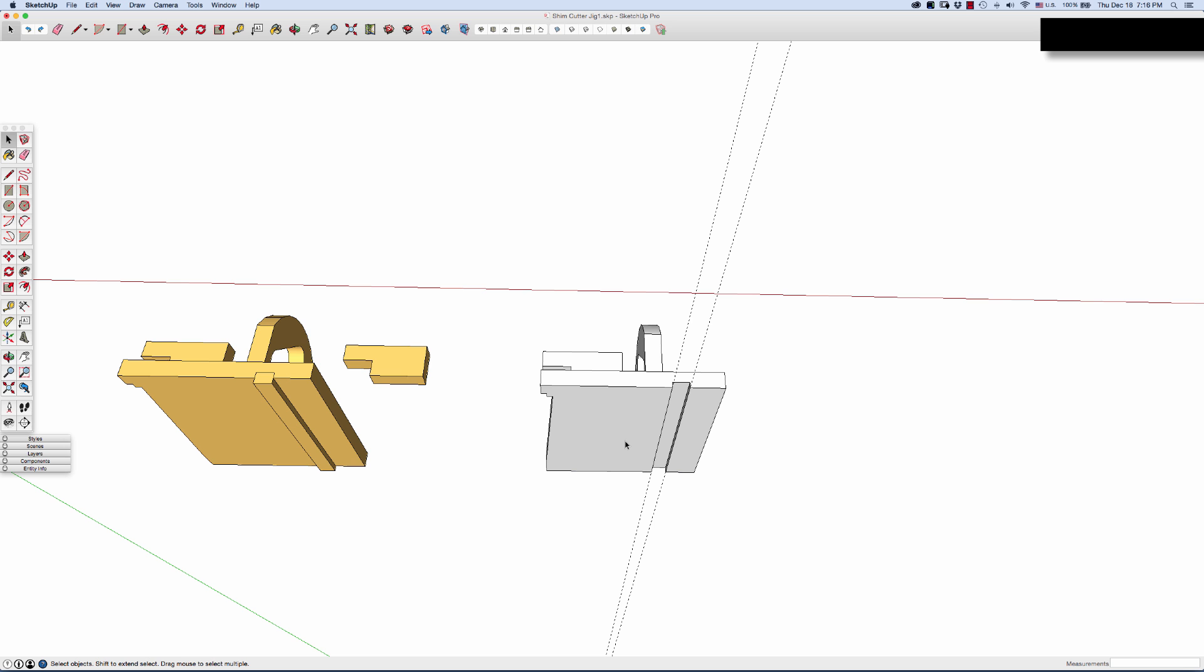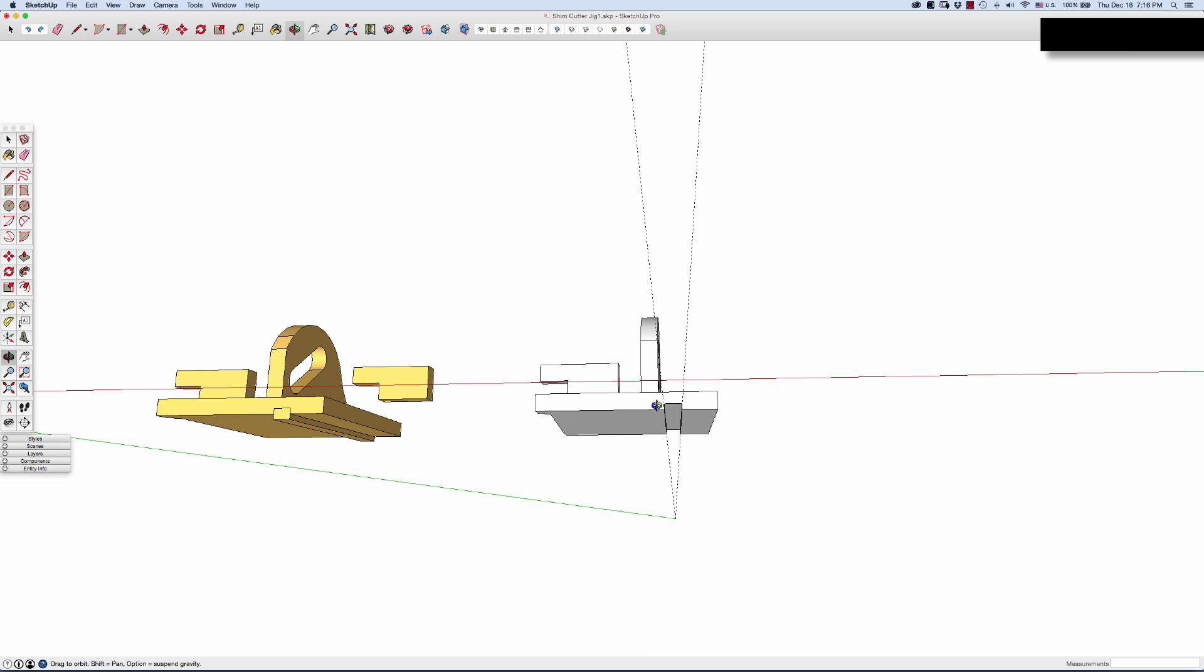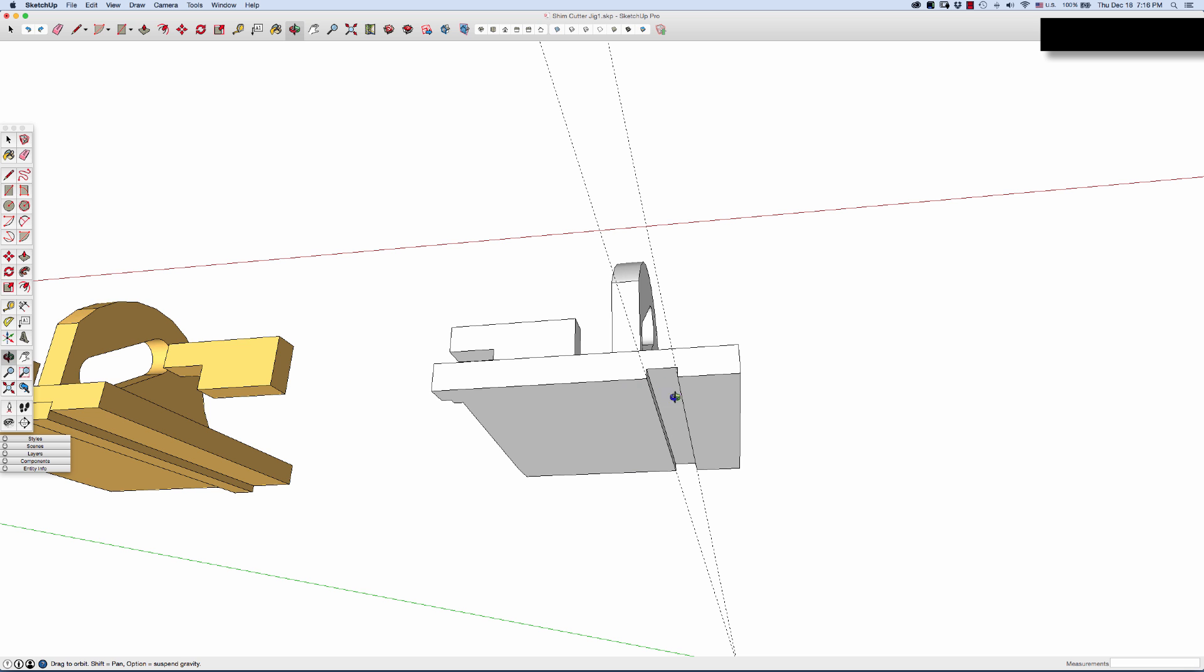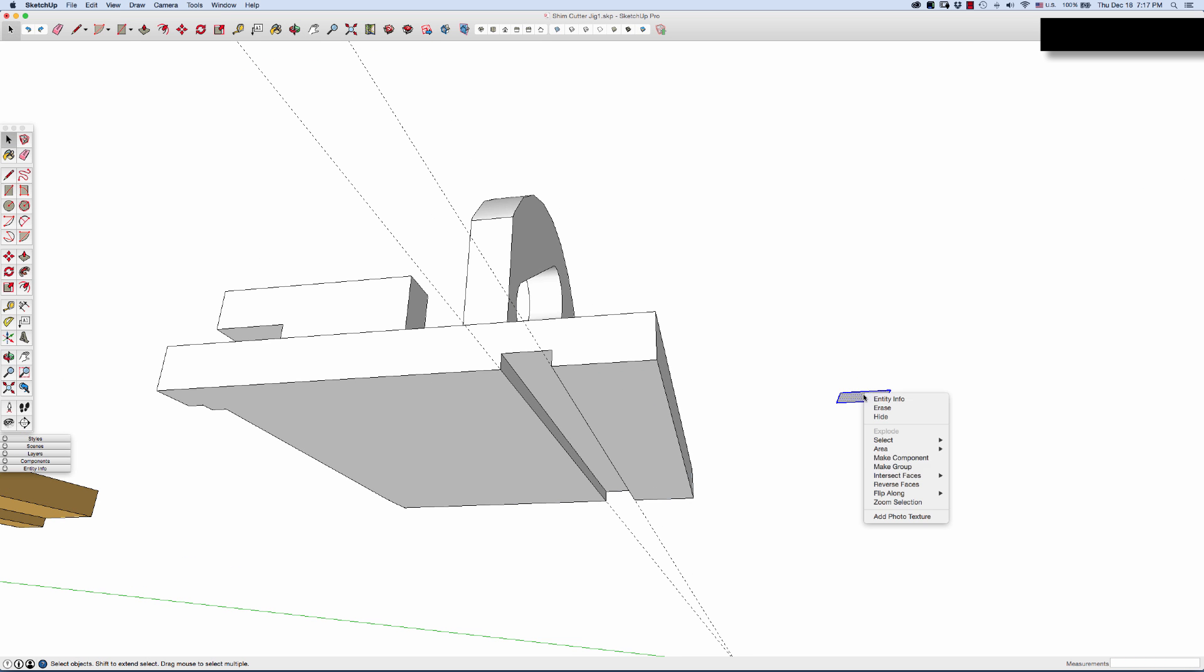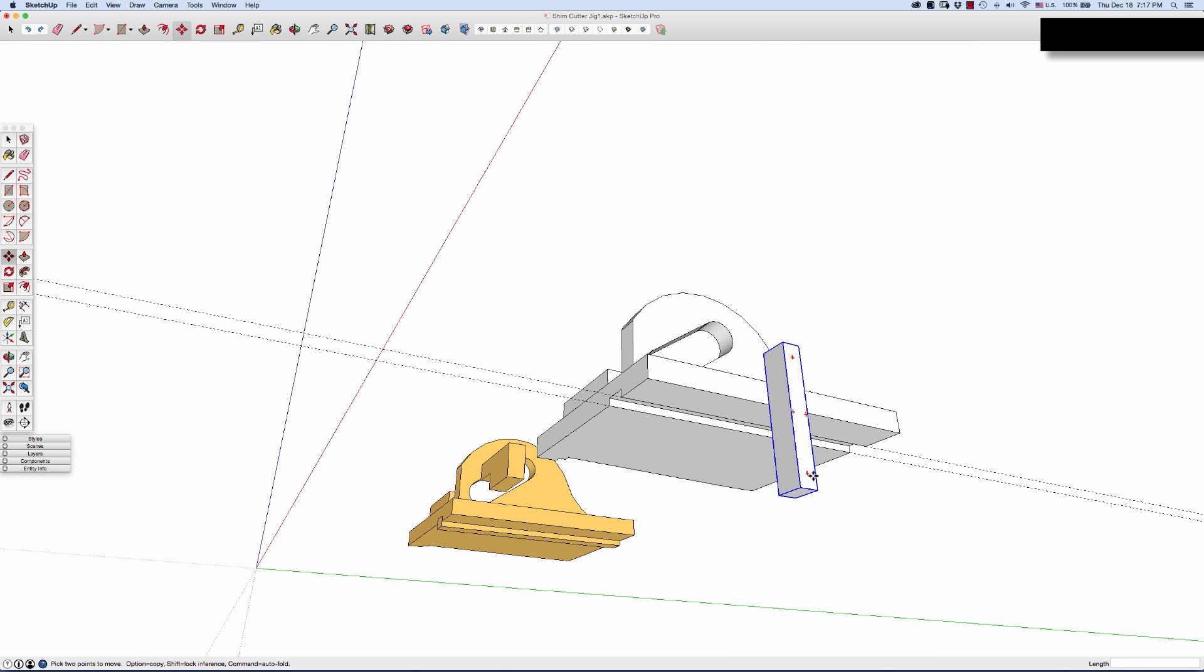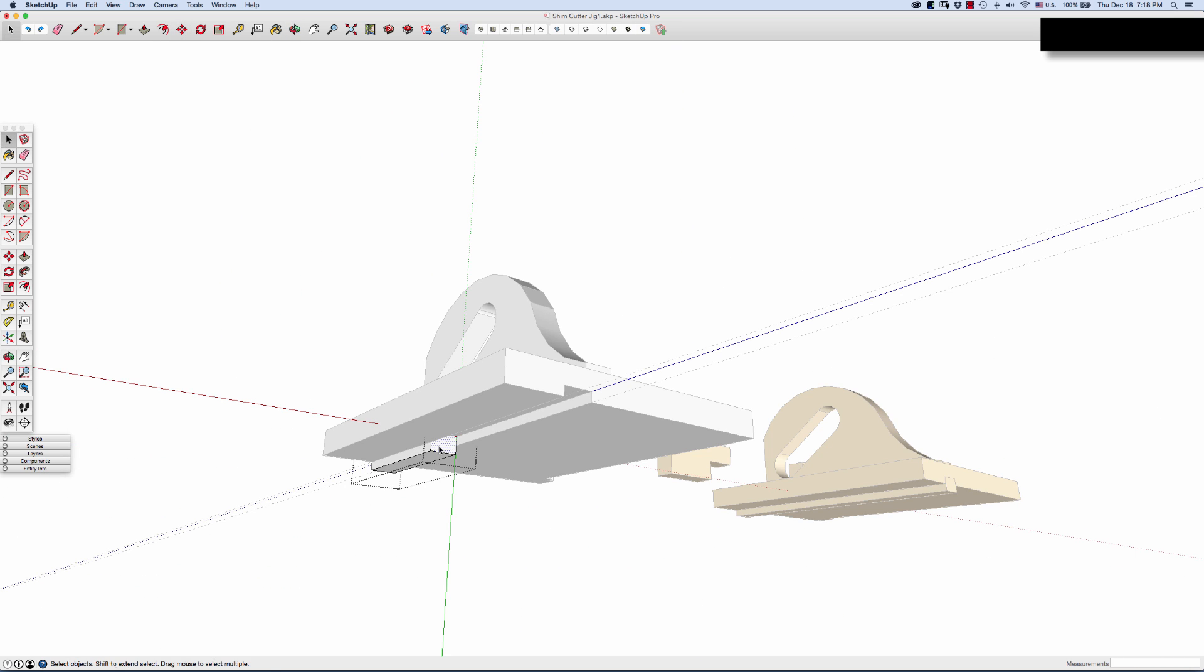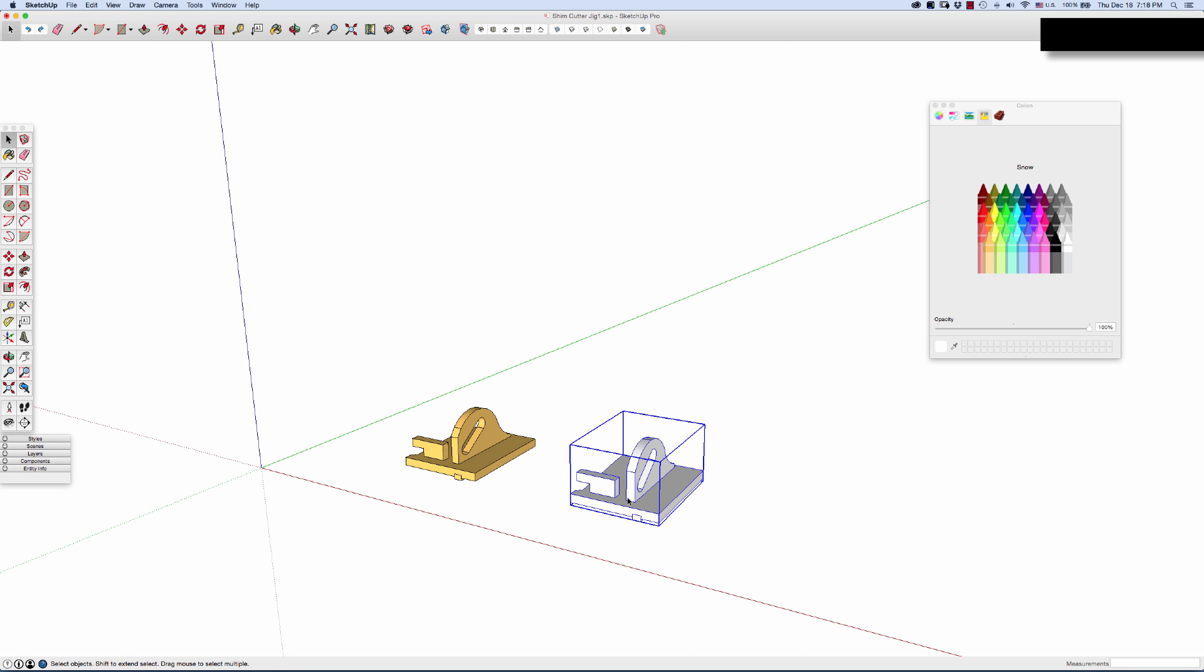And then I want to make the rail that rides in the miter track, push it up. So to give it some color, I'll hit the B key for the bucket tool. I will hold down the command key, gives me the eyedropper. They'll select that color. And there you have it.